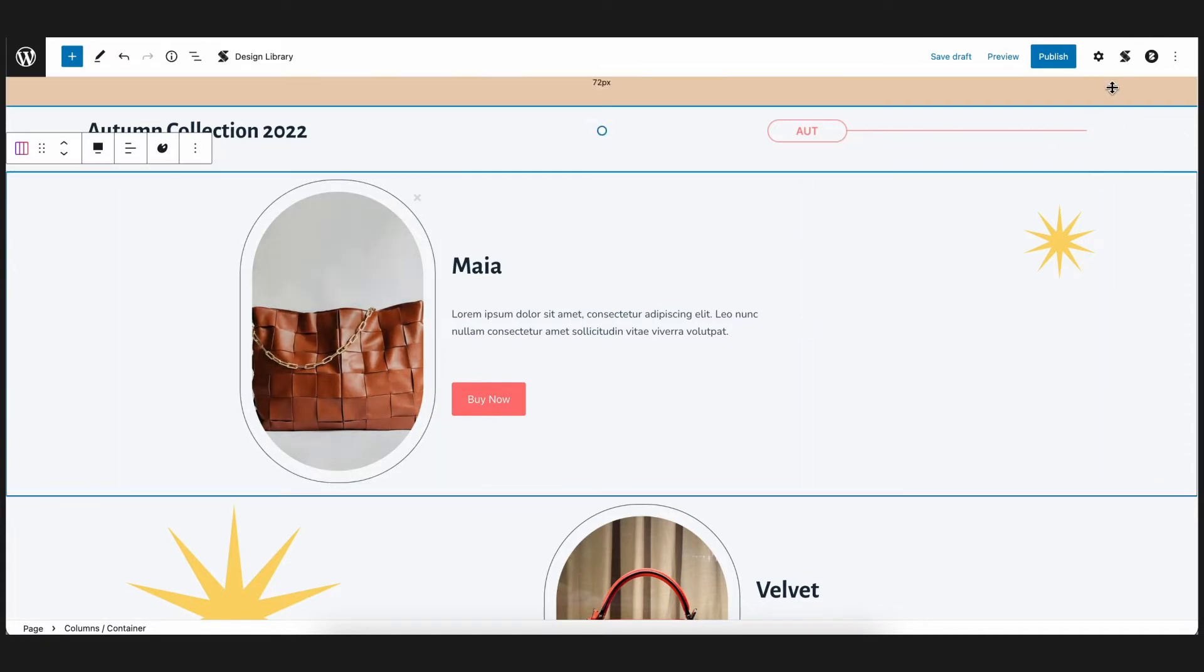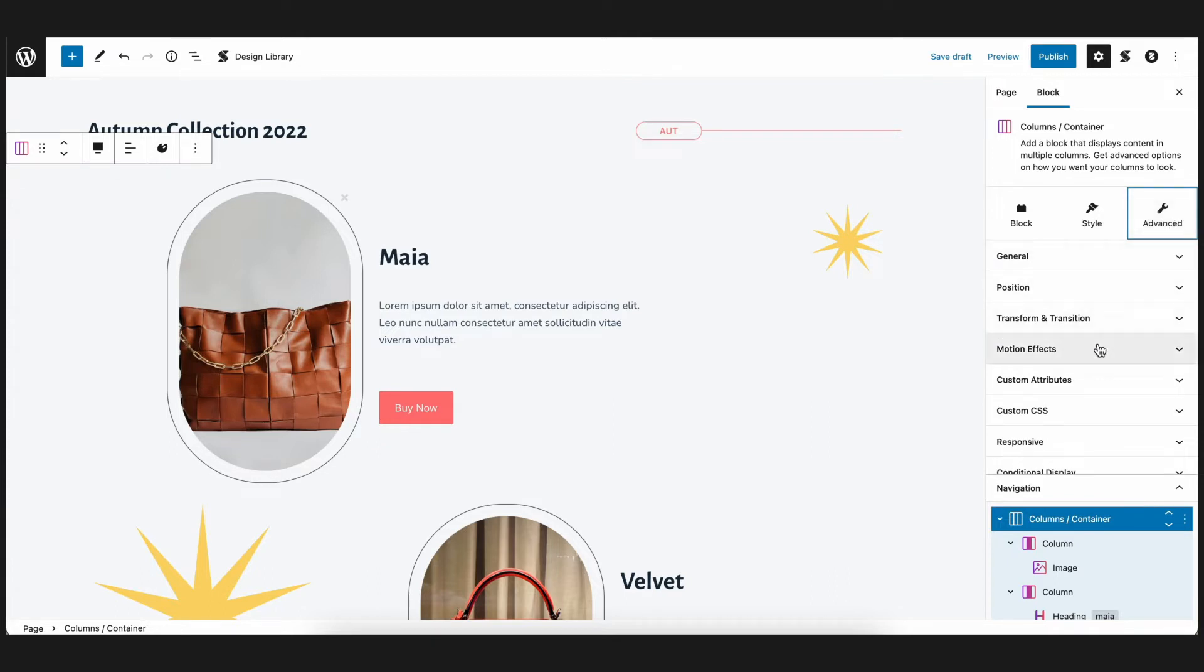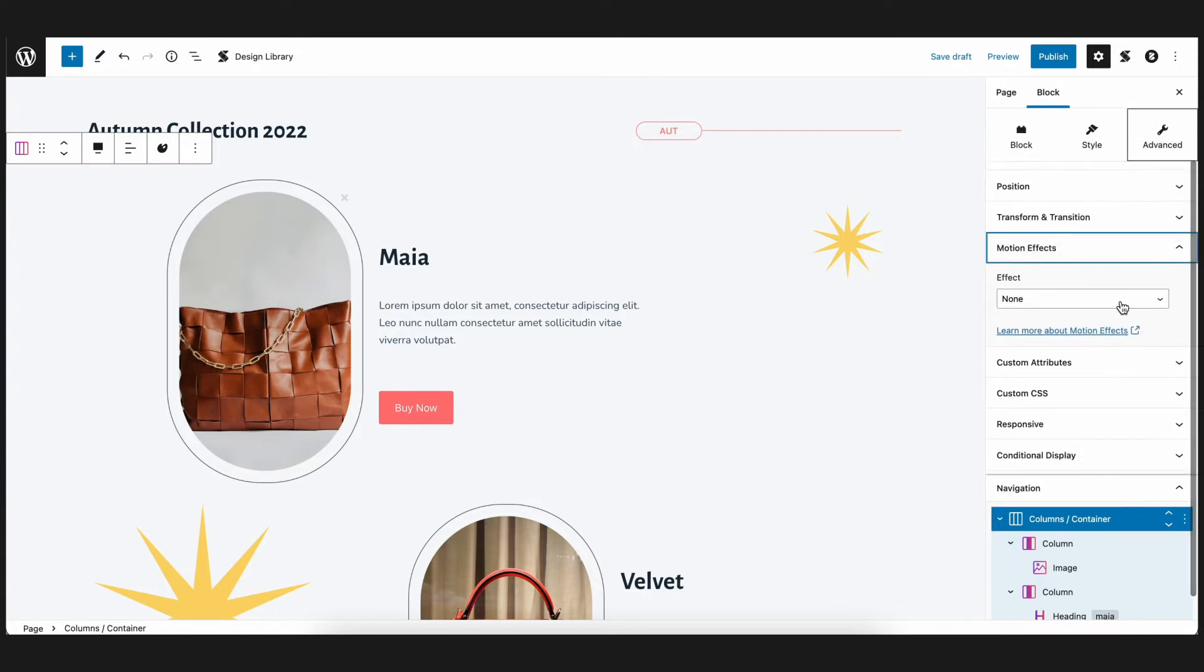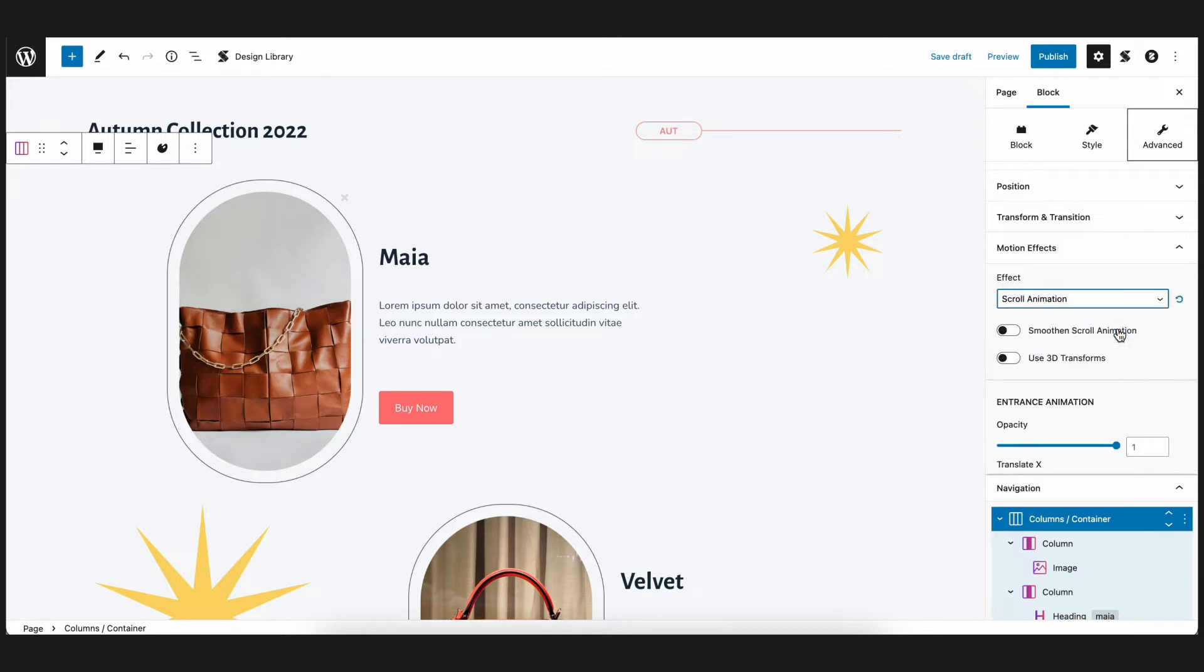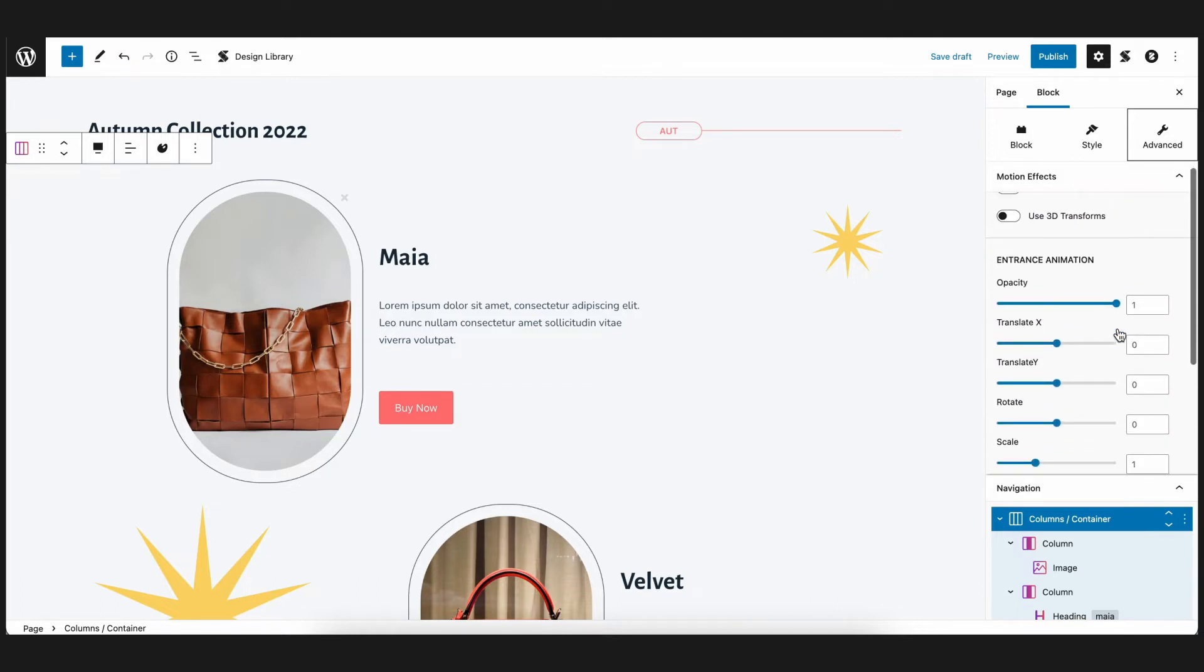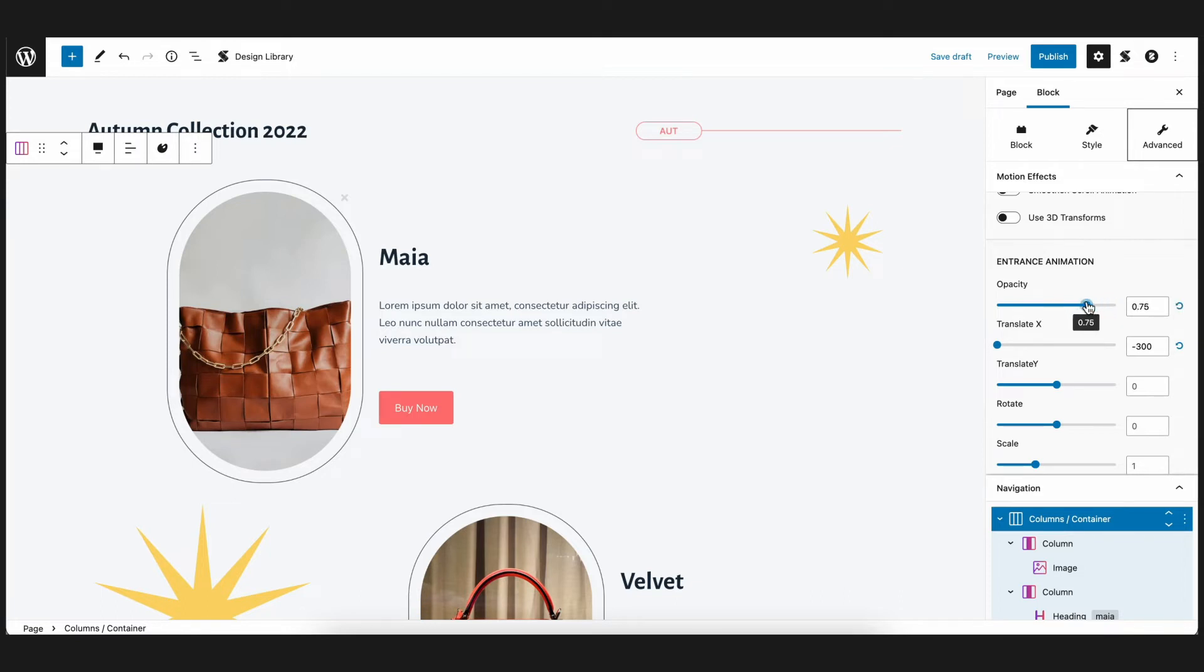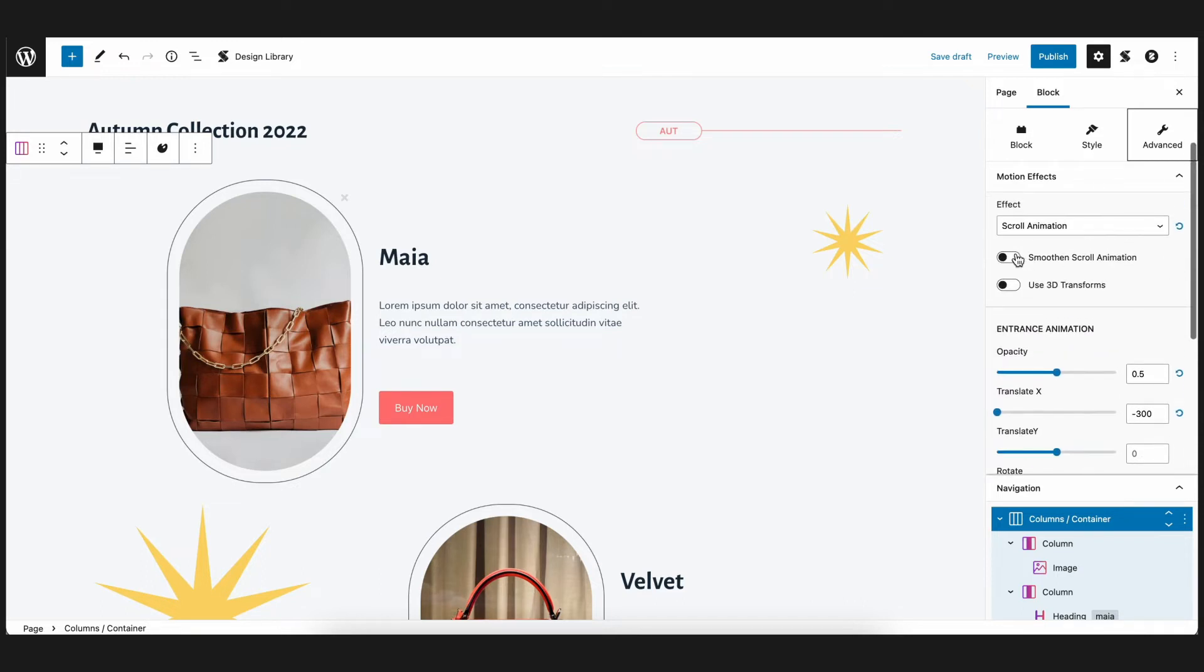Select the parent column block and navigate to the motion effects settings. Instead of the entrance animations, let's choose the scroll animations this time. What we want is for the block to enter from the left as we scroll through the page and this section comes to view. To achieve that, let's set the Translate X value to negative 300. Let's also add a 0.5 opacity so that the block smoothly eases in as we scroll. We can also toggle on the smooth scroll animation setting to allow better scrolling on our page.